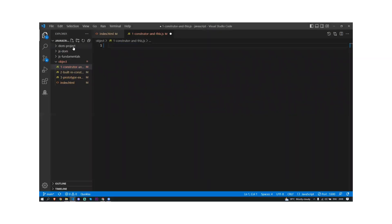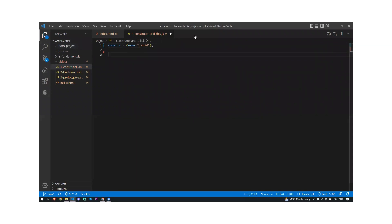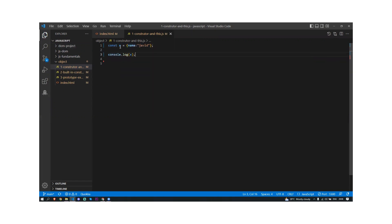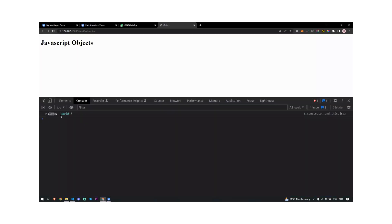We know what an object is. To create an object literal, we put a variable name, and the object takes curly braces — inside it takes a name and a value. This is called an object. So if I try to console log, I'm going to get the name-value pairs of the object — I could get the name and the value.